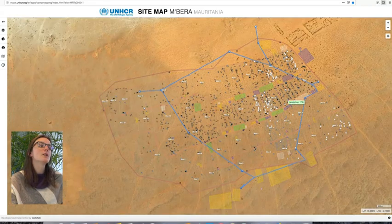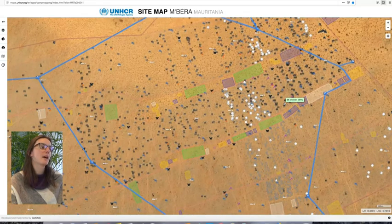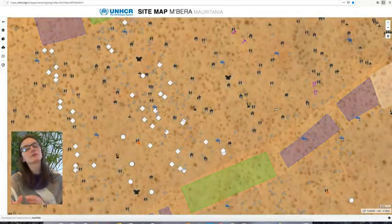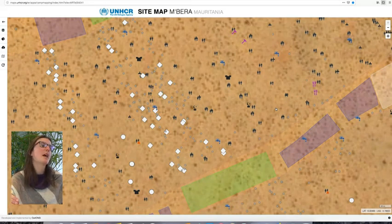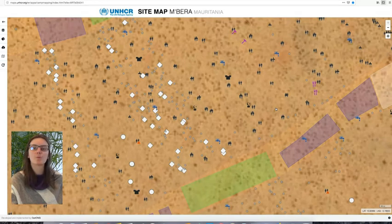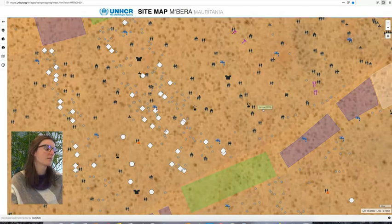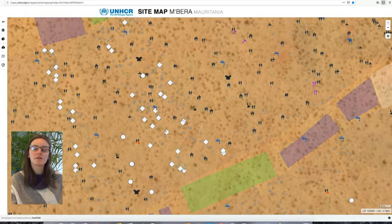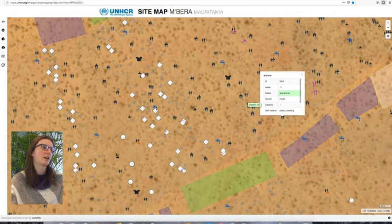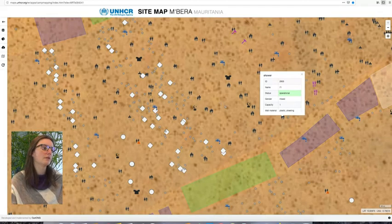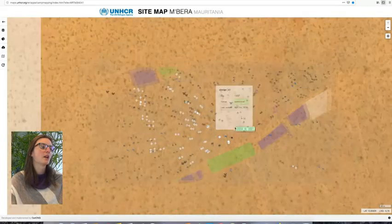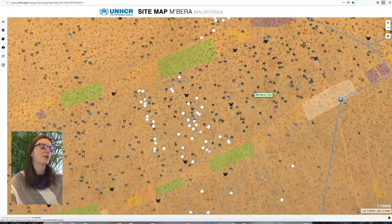What happened here is that we did an extensive camp mapping exercise where all the individual shelters of the camp and all the infrastructure — such as the latrines, the water points, all the administrative entities of the camp — and anything useful in terms of services for the refugees was mapped out. When you click on any entity you get information on whether it's operational or not, the wall material, and other details about the shelters.